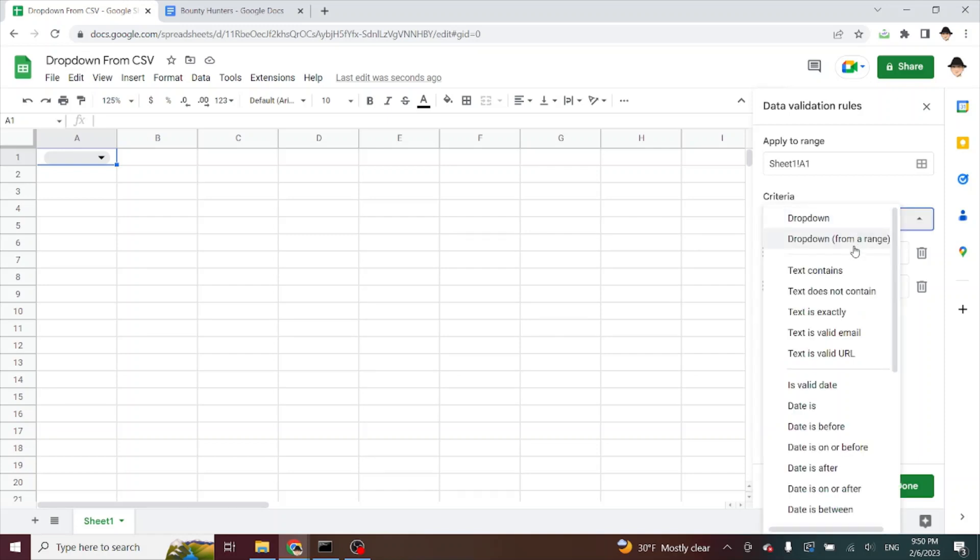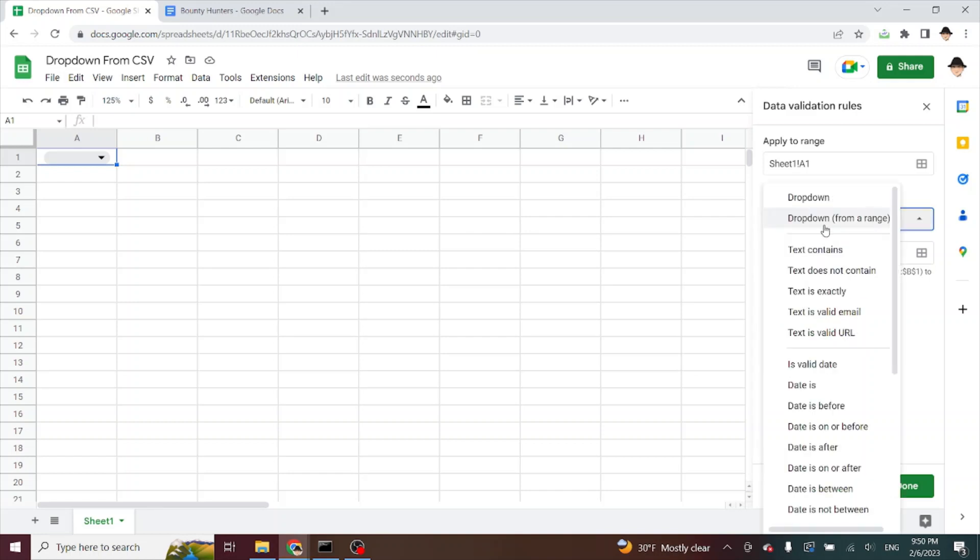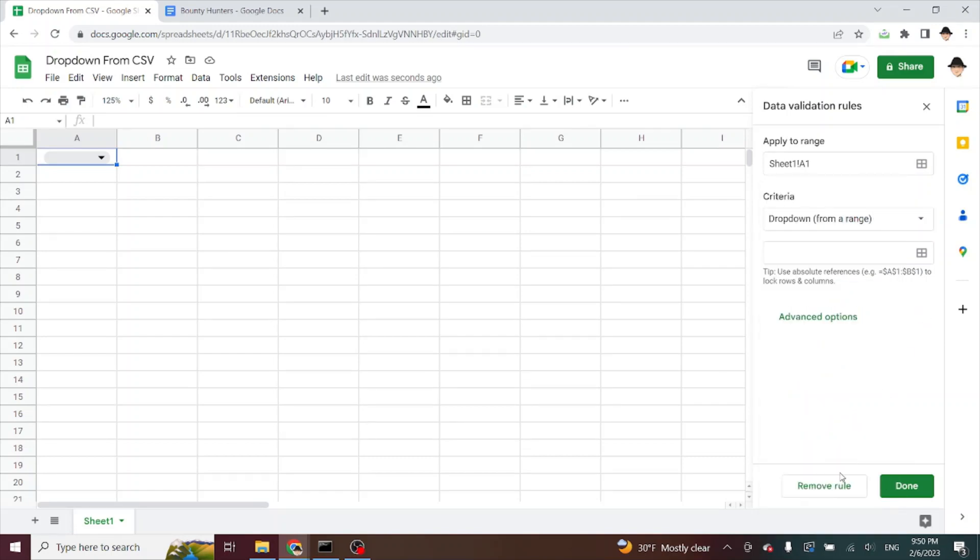Dropdown from range is great because if you already have that range designated somewhere, then it will just populate the dropdown from the values in that range. But we don't have the option anymore to just paste in a list and it'll automatically create the dropdown. Well, we're going to hack this dropdown from range in order to create that. So here's what we're going to do.